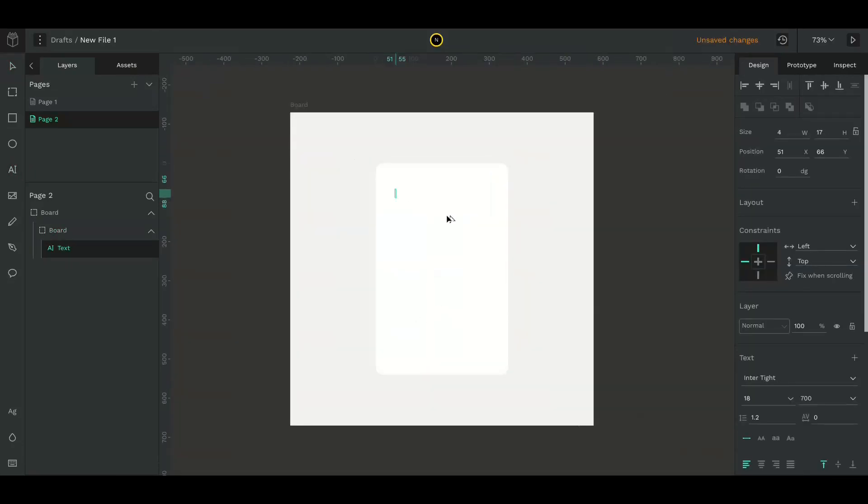Select the text tool and type the headline. I'll keep the size as 22 and make it bold.